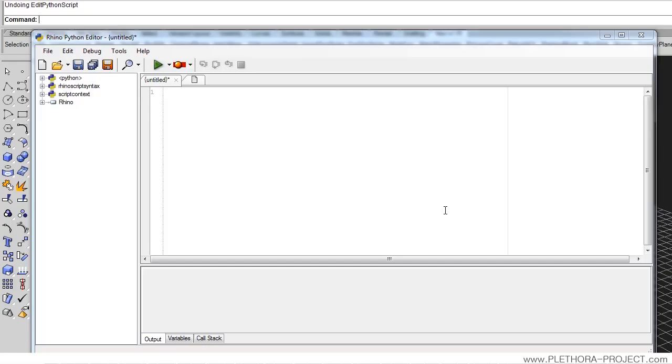Hey guys, I'm Jose and this is tutorial number three on Rhino Python. Today we're going to see repetition and different kinds of loops that we can use here in Python.